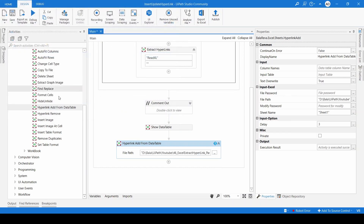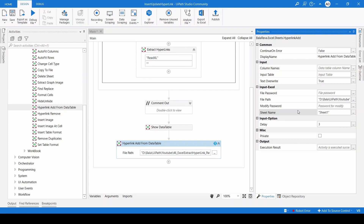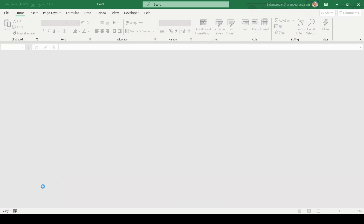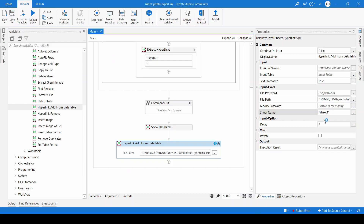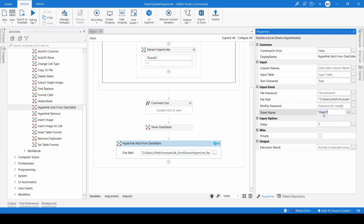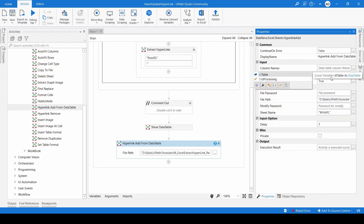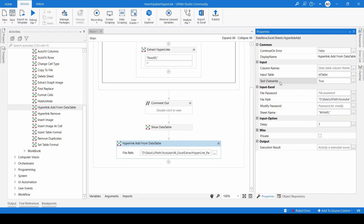In the activity, you have to mention the file name — this is the file name I'm going to use. For the sheet, I'm going to use 'Write Excel'. Here you must also specify the data table that you want to use.